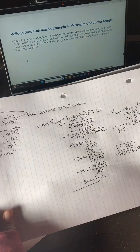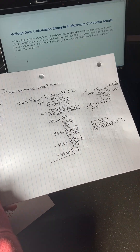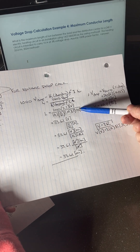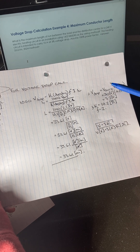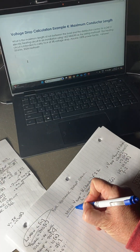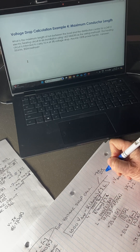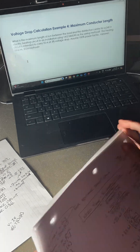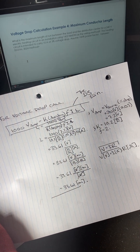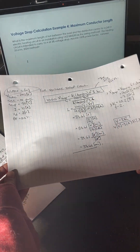The question was: what is the maximum length of run between the load and distribution center for a 240-volt electric heating circuit using 14/2 NMD 90, carrying 10 amps at 3% voltage drop, assuming 100% power factor? Using the Table D3 equation, substituting and solving for L, the answer is 33.61 meters. I hope that is a valuable example problem — thanks for watching.